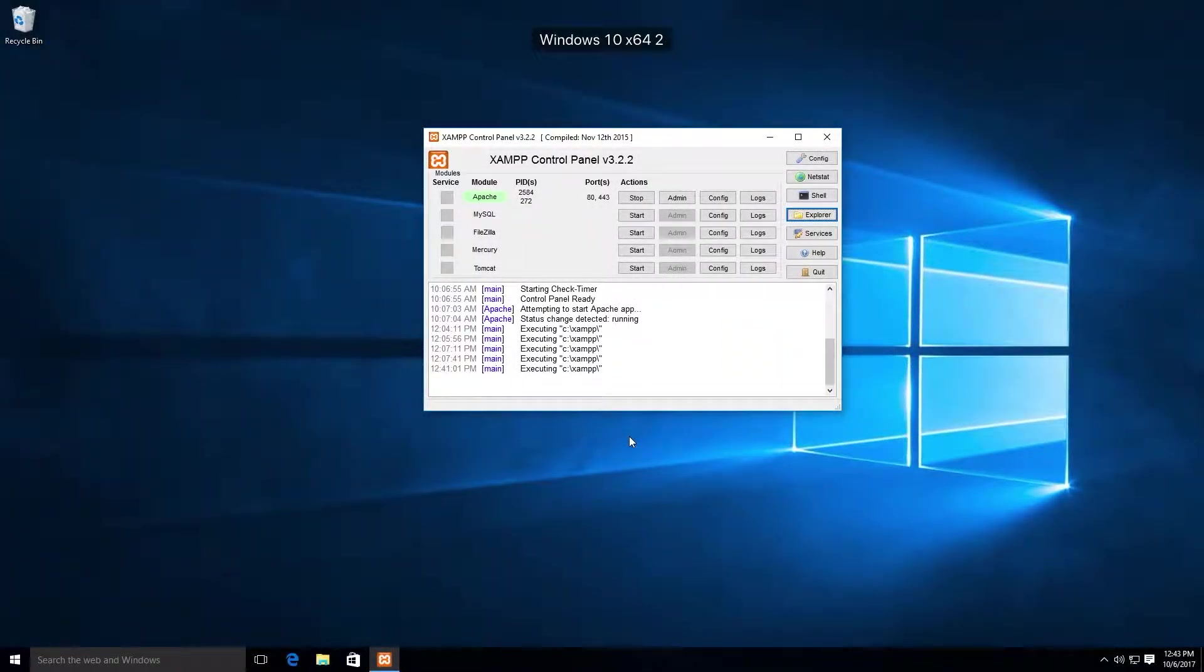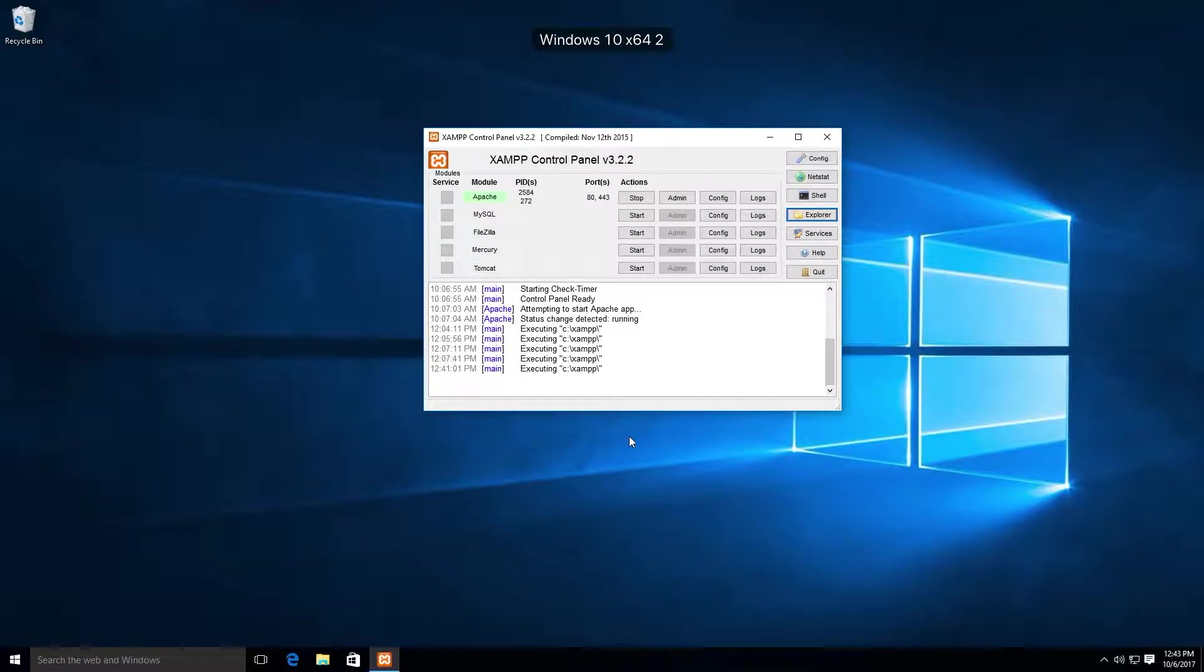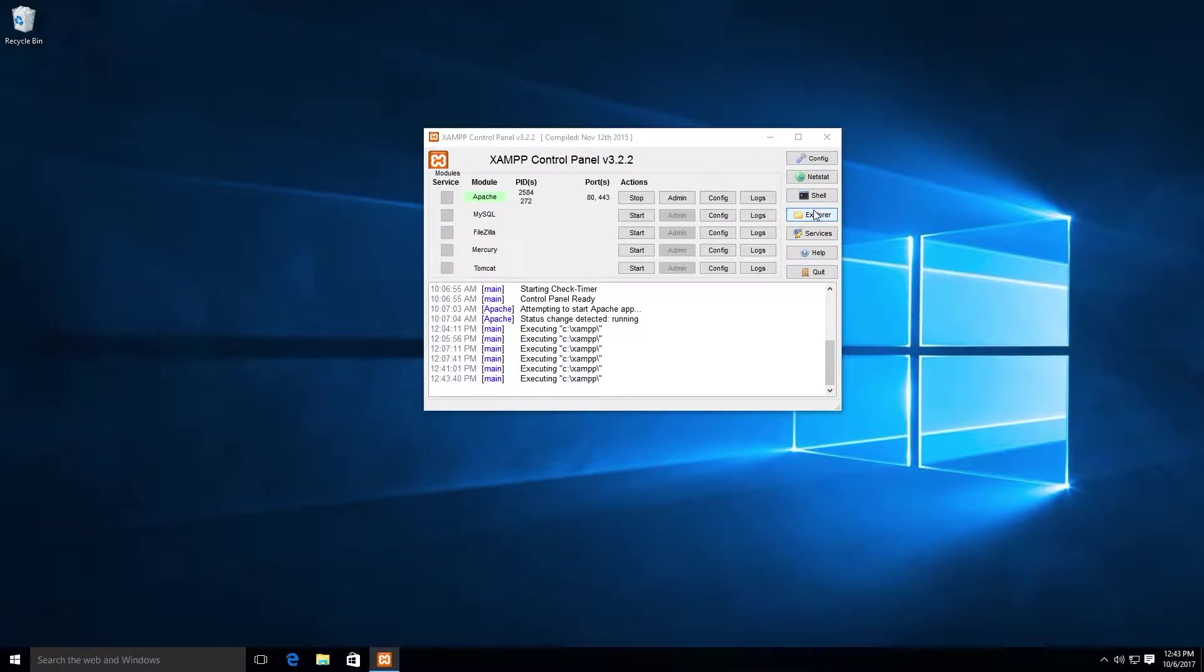On the XAMM control panel, find and click the button labeled Explorer. If you're on Mac OS or Linux, the button may be labeled Open Application Folder under the Welcome tab. Clicking this button should take you to a folder directory containing many folders.